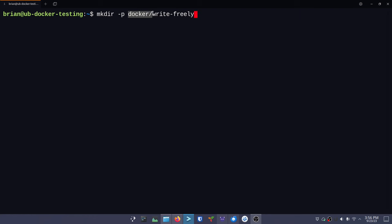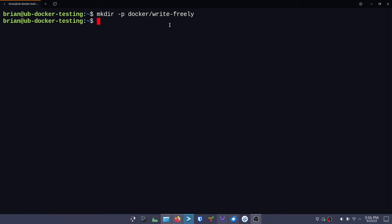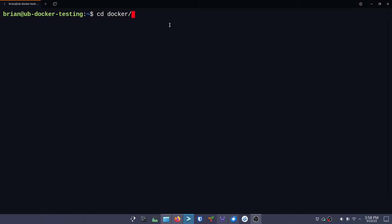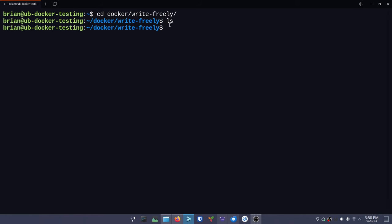The way this works is from the home directory, I want to create a parent directory called docker if I don't already have it, and then inside that create a directory called writefreely. The -p flag says if this doesn't exist, create it; if it does, use the one that's there. So we get everything in one command. We hit enter, then cd into docker/writefreely, do an ls - there's nothing there. Now we're going to do: nano docker-compose.yml.